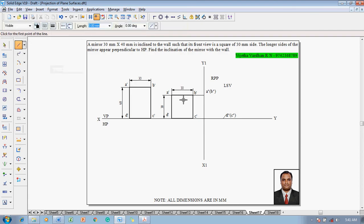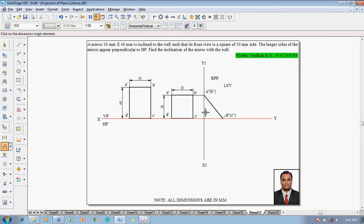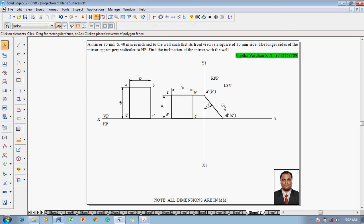Join A double dash and B double dash to C double dash and D double dash with a thickness of 0.5 mm. This gives the inclination of the mirror with the wall. The inclination of the mirror with the wall is 41 degrees.